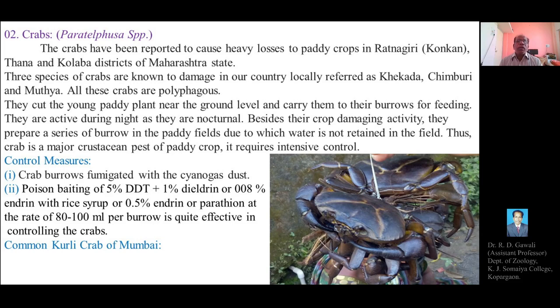These three types of crabs cause serious damage to various crops including rice and paddy fields. All these crabs are polyphagous, meaning they can feed upon any type of crop available in the field. They cut young paddy plants near the ground level and carry them to their burrows for feeding.